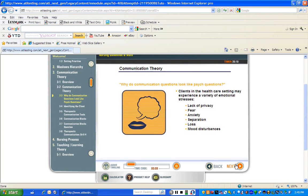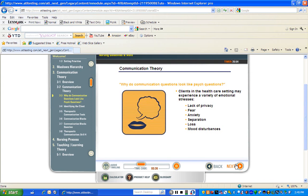Clients in a test question may be described as confused, angry, anxious, grieving, or upset in some manner. Other questions may describe client behaviors that indicate there is an emotional issue. There is often an emotional or psychological element in these kinds of questions. However, these questions are usually communication questions designed to test your therapeutic communication skills, not psych questions which test your knowledge of clients with mental health problems or who are on psychotropic medications.